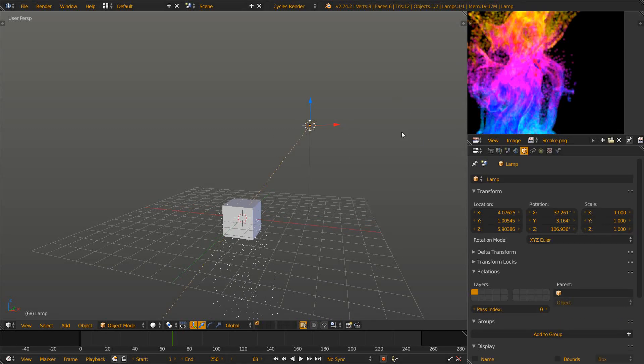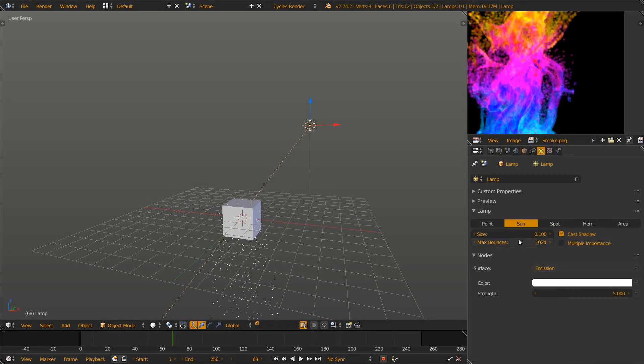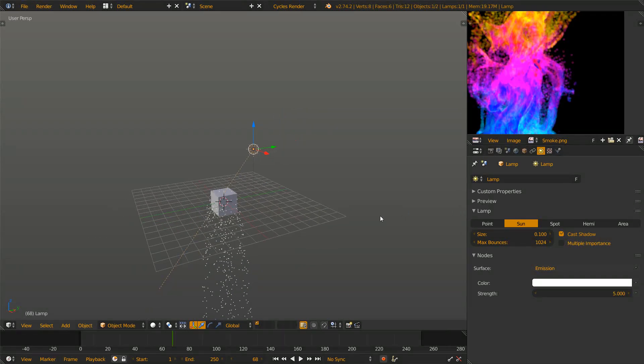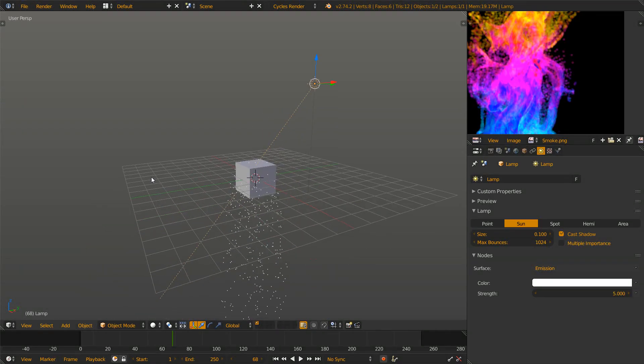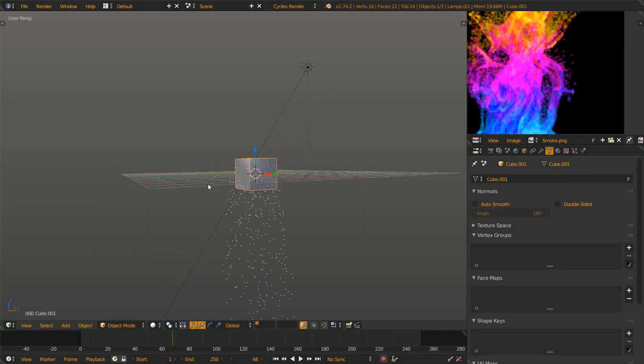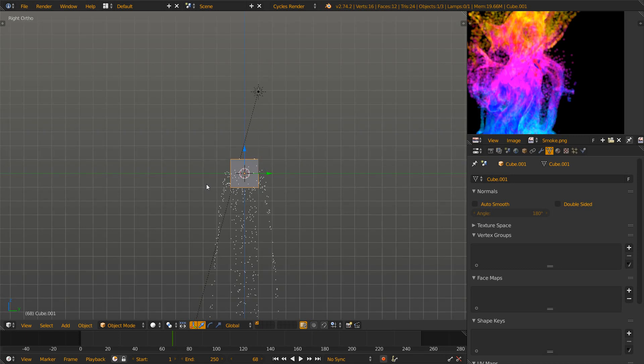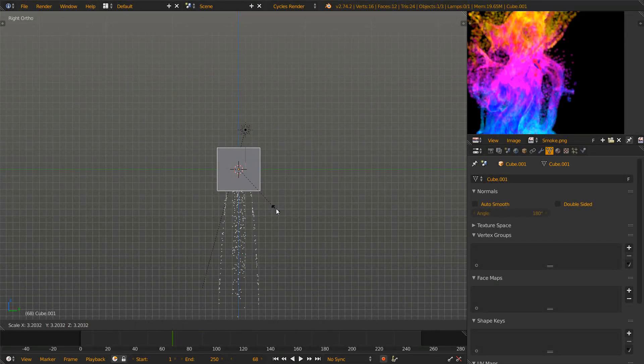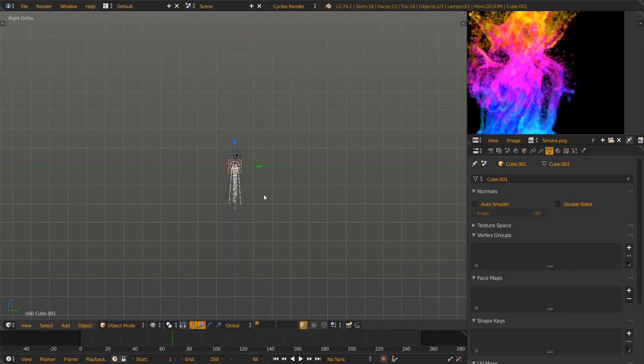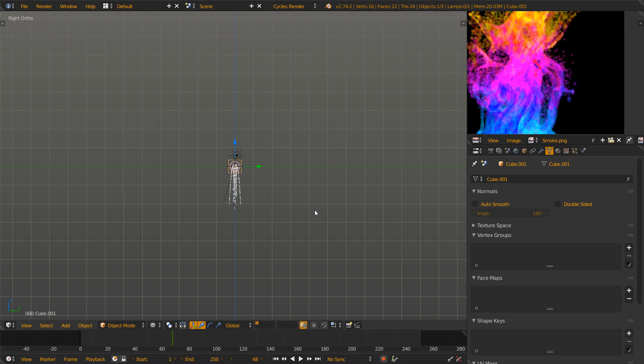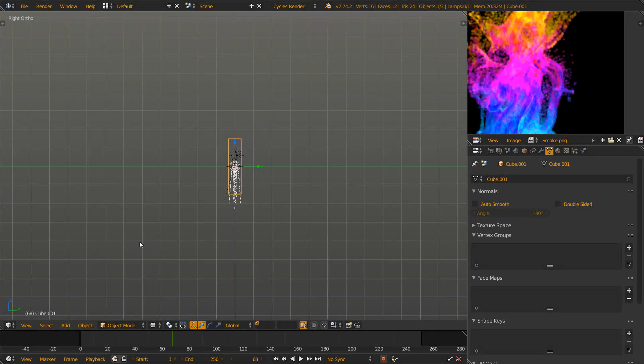So now we have a particle system. We also need a strong light in the scene. In this case I have a sun lamp with quite high strength set to 5. We also need one more object and this one is somewhat like a bounding box around the particles.